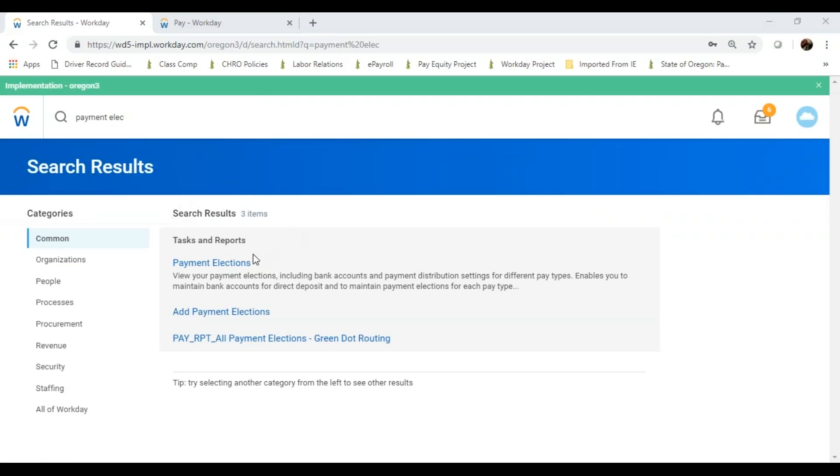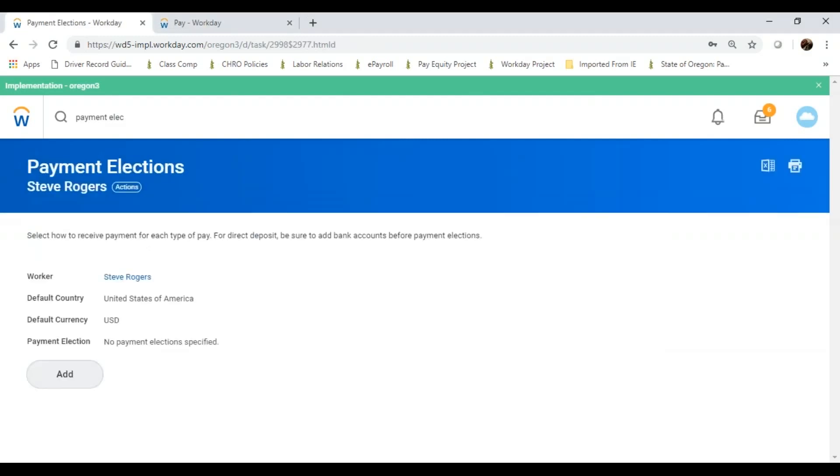In this case, Steve is a new employee. Steve has not added any election, so I'm going to go ahead and need to add direct deposit for him so he can actually get paid.